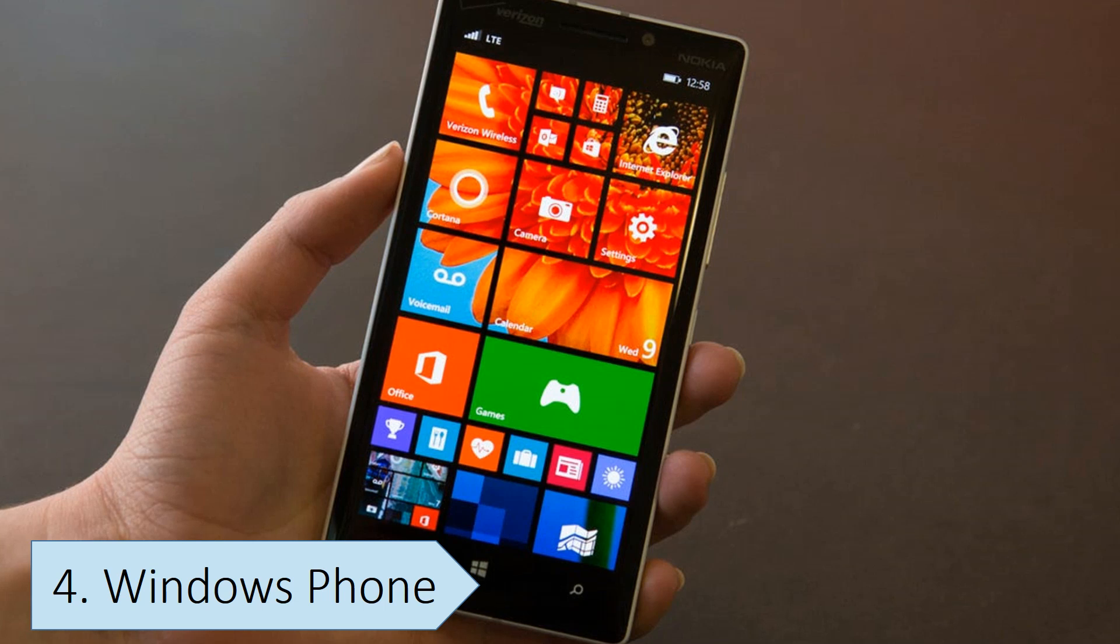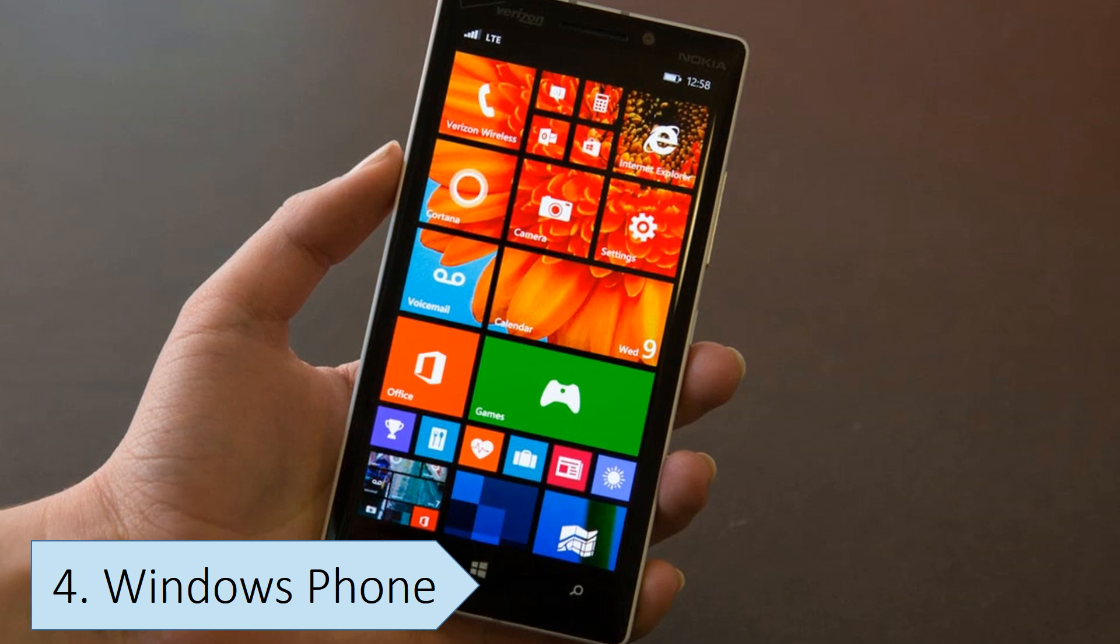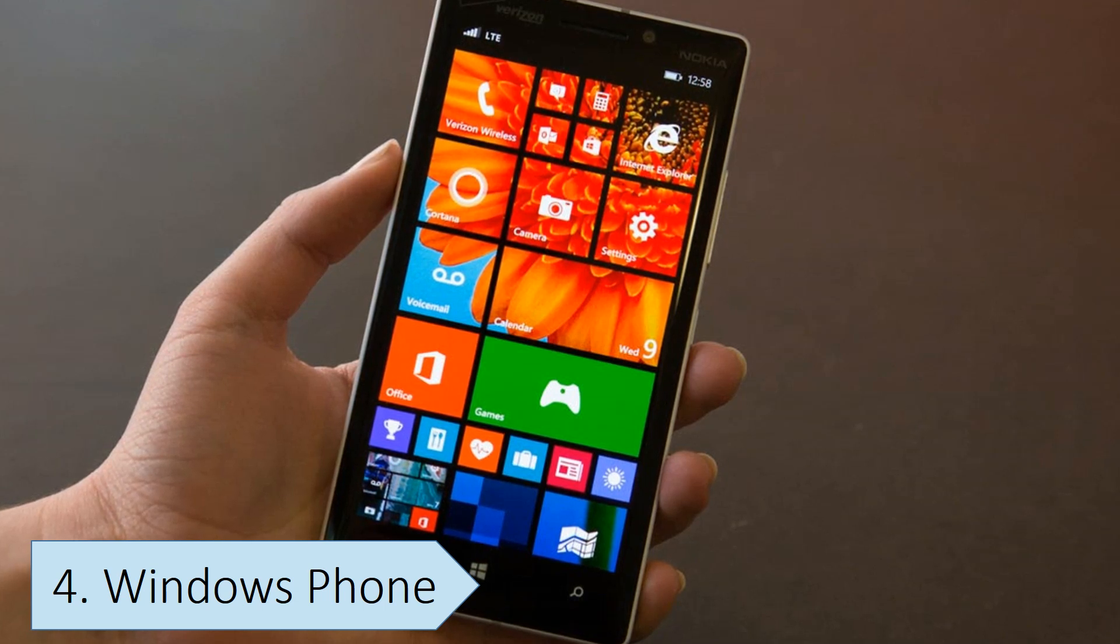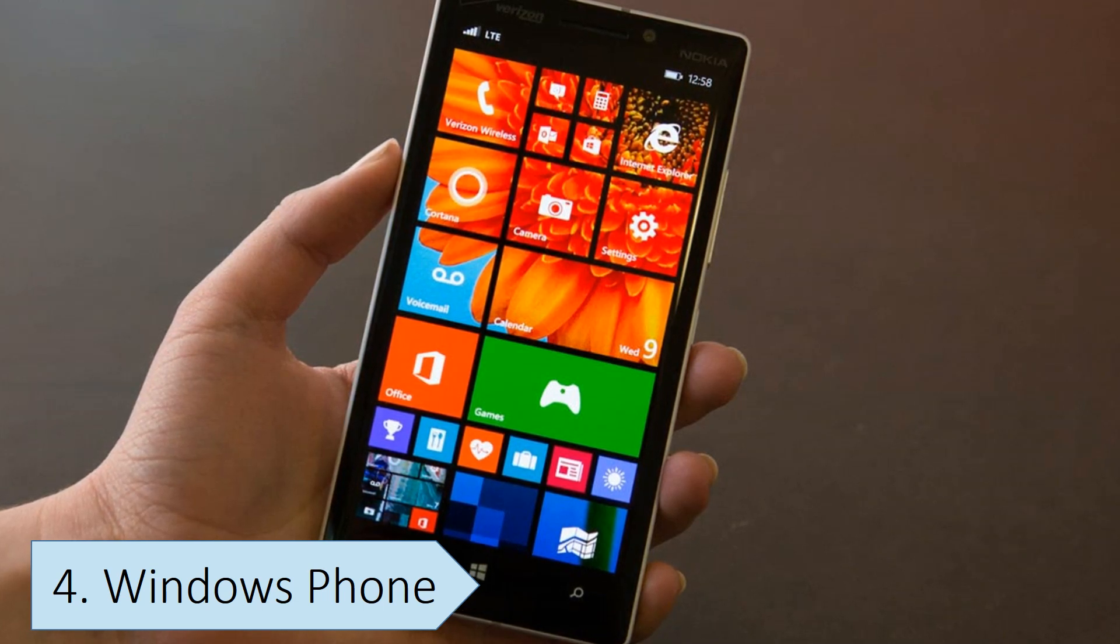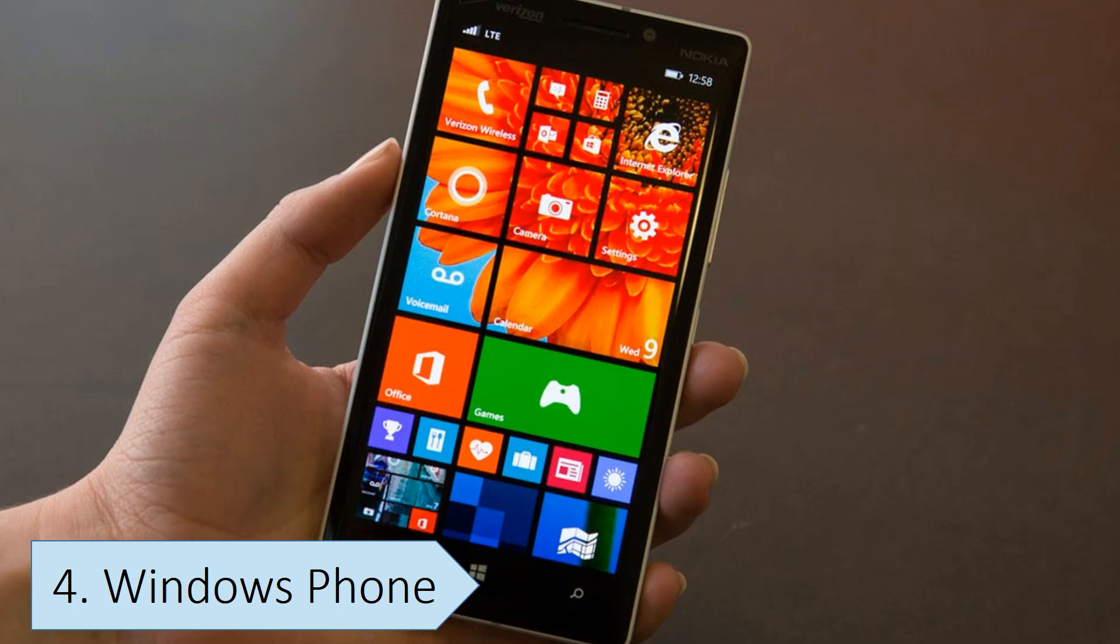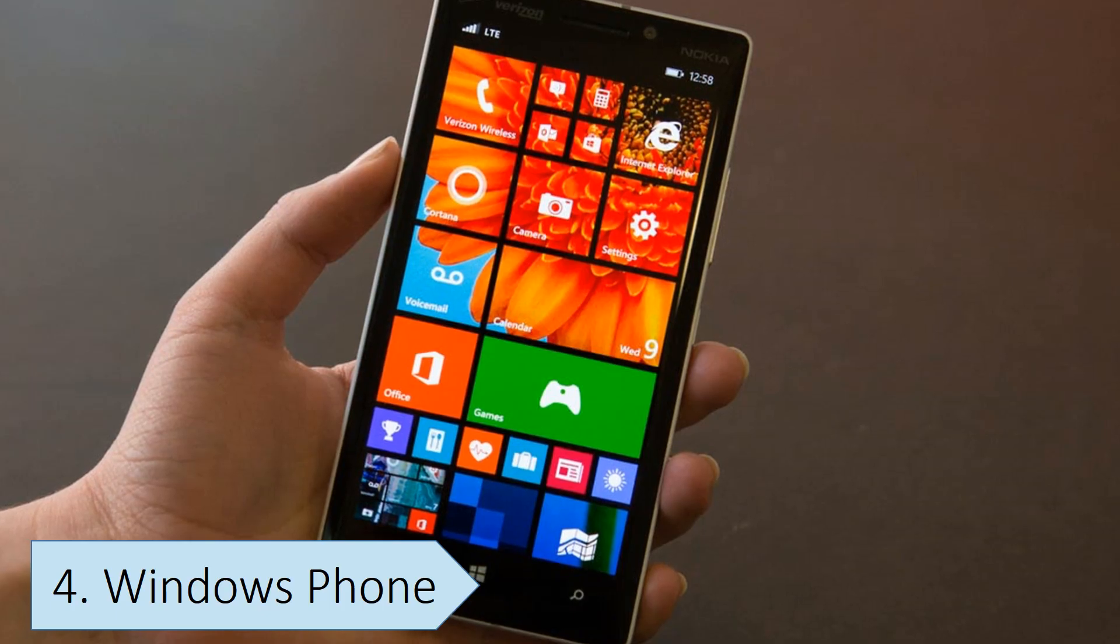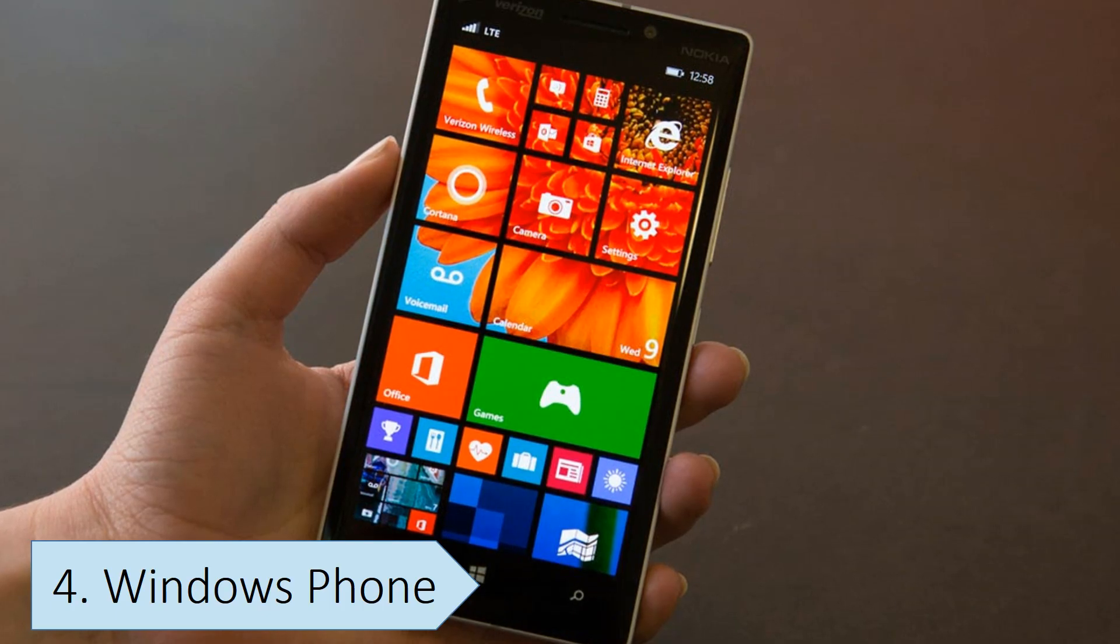Many users found Windows Phone impractical compared to other mobile operating systems, so its market share remained very small compared to iOS and Android. In 2017, Microsoft announced that it would no longer sell or manufacture Windows Phone devices, and the operating system reached its end of support on the 14th of January 2020, so Microsoft no longer provides security updates or any other support for Windows Phone devices.